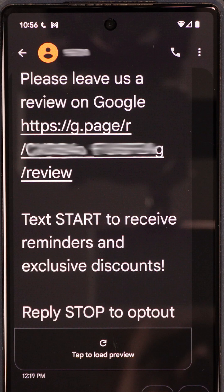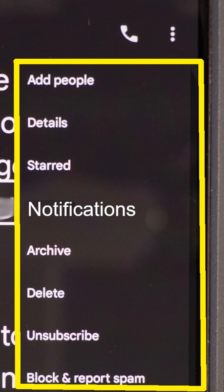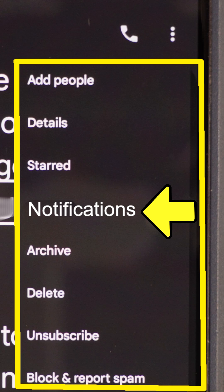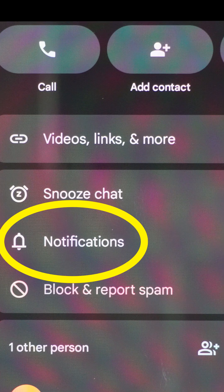It has to be someone who has texted you before and you'll need to pull up that conversation. Select the three dots. Some of you will see an option that says Notifications, so select that if you see it. Others will need to select Details first and then Notifications on that screen.